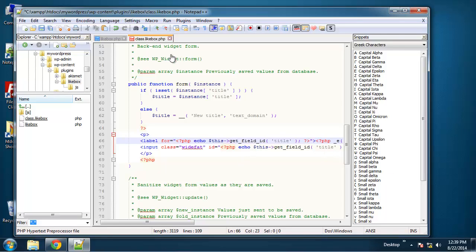Hey guys, welcome to part three of building a WordPress widget. In this part, we're going to create our backend form and also our default values.